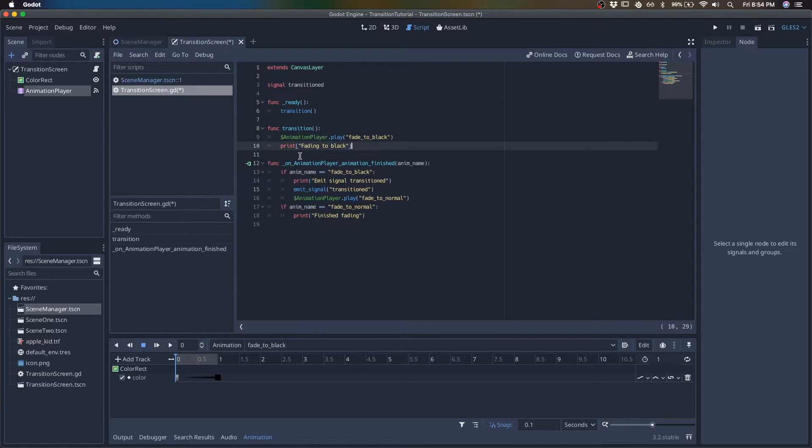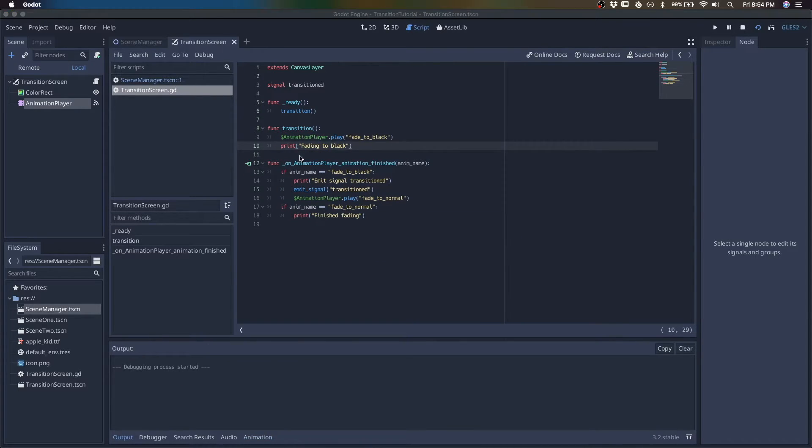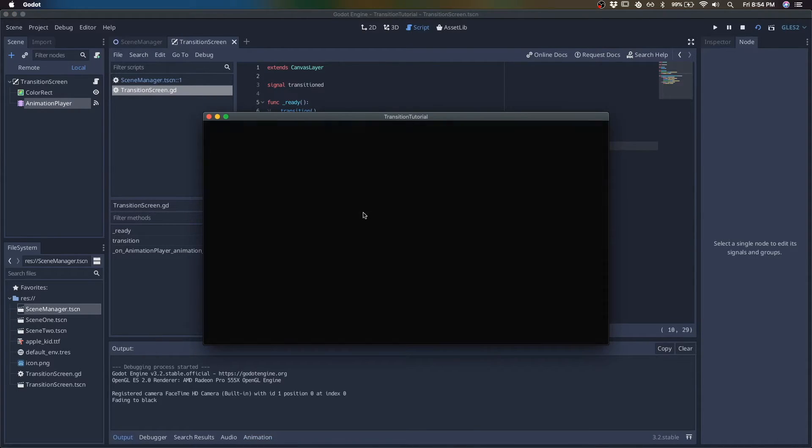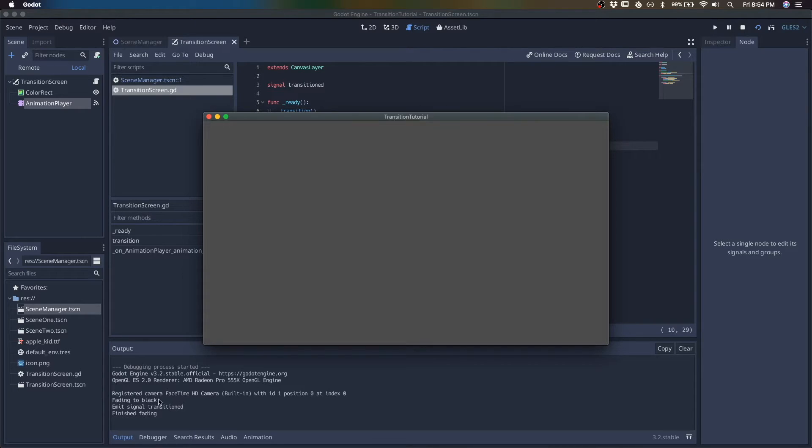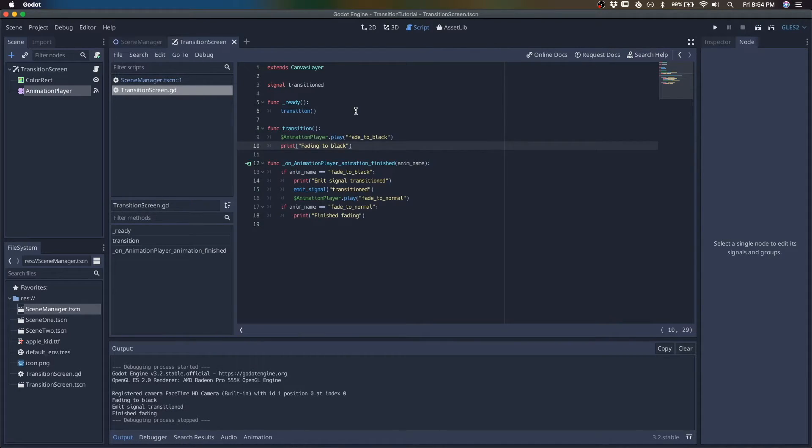So let's see what that looks like. Fade to black, fade to normal. And we emitted a signal in between.